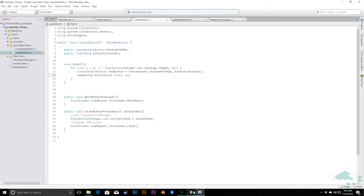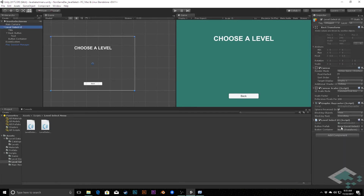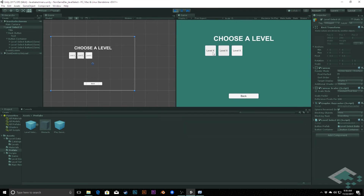Now we can jump back over to Unity. We need to populate the references on the LevelSelectUI — add the button container as the Transform, and add the level select button prefab. If I hit play, we should see this populate. However, we do have a couple of issues: clicking the buttons does nothing, and the labels all still say 'Level X' which isn't providing much information. Both of these are quick fixes.